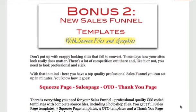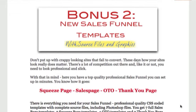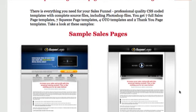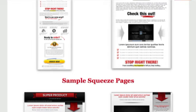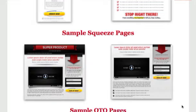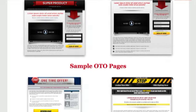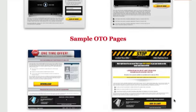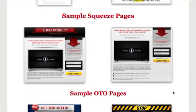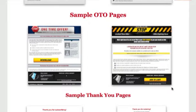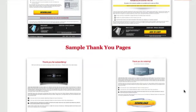Second bonus, which will also be handy with Photoshop, is a full new sales funnel templates with source files and graphics. These are quality templates you can use for your sales pages. There are sample squeeze pages — video squeeze pages and normal squeeze pages — one-time offer pages, and sample thank-you pages. All the graphics and source files to do whatever you want — full, high-quality sales funnels. I don't need to tell you how much time and expense it takes to put those things together.